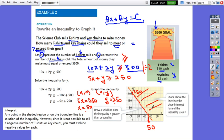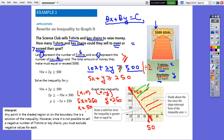Keep in mind — in our word problem, it is about t-shirts and keychains, which cannot be negative values. So I am not going to take the negative parts of the graph. The graph will start here and end here. I plotted the x-intercept and y-intercept on the coordinate plane, connected them with a solid line, and shaded above it. Any point above this line represents a solution for this situation.